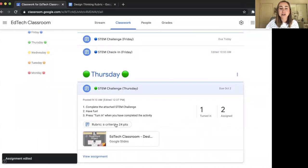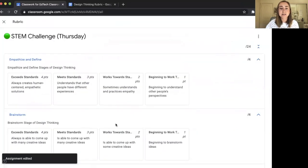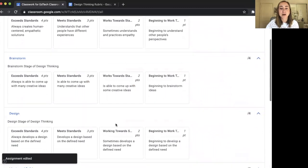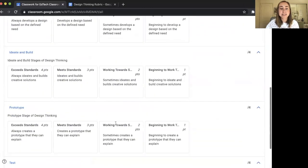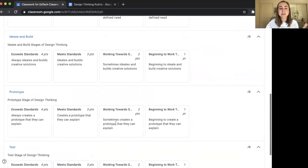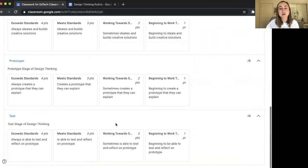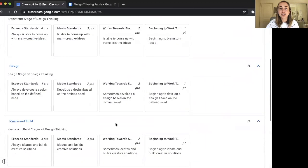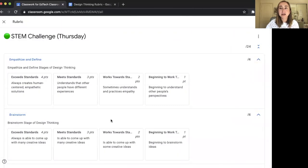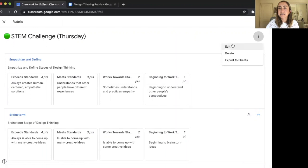I can see the rubric right here on the activity. If I click on it, I can view my entire rubric in one place — it keeps things really organized so you can always check it. And if you want to edit it, just click the three dots and then click the Edit button.